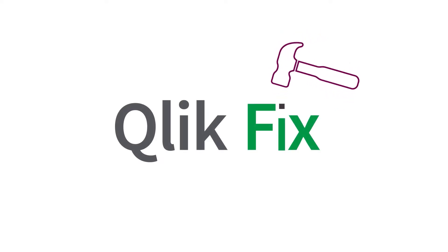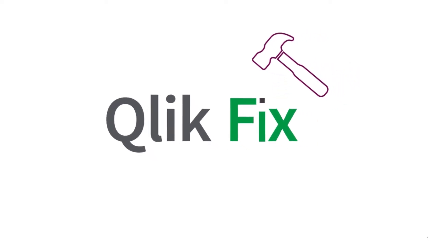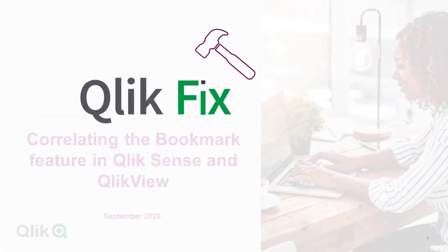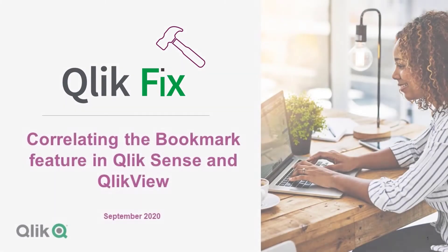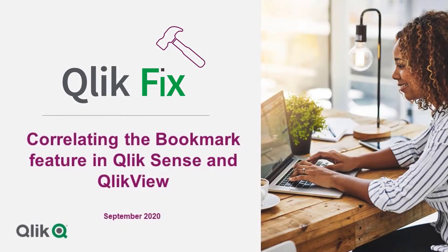Hi and welcome to QlikFix. This video will demonstrate how to correlate the bookmark feature in Qlik Sense and QlikView.